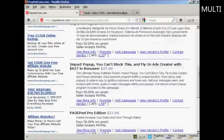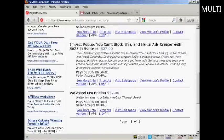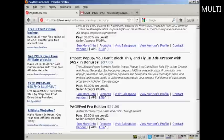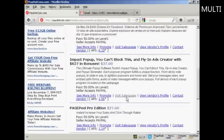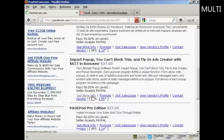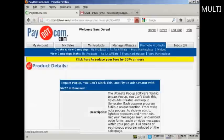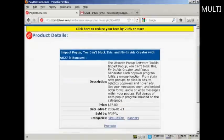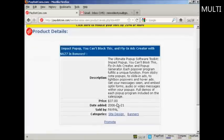For example, here's the Impact Pop-up Fly-in Ads Creator. You can see some information about the product and what the payment level is. The commission here is 50% on level one. You can have more than one level, but it looks like these are just showing one level. The seller accepts PayPal. You can see more information about the product by clicking here, and it will tell you everything that it does. The price is $37.